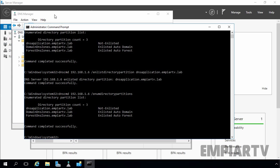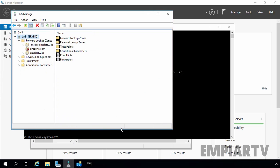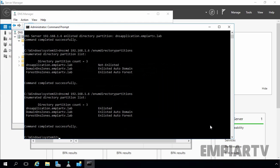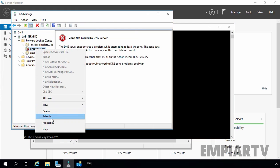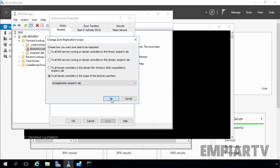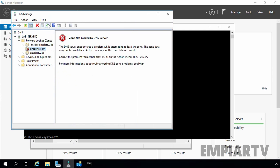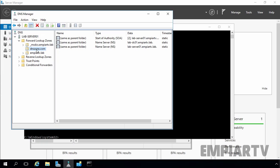Let's go to the DNS manager console and restart the DNS service once. Coming back to the command prompt and running the enum directory partitions command again — this time dnsApplication.mptv.lab is now shown as enlisted. Back in the DNS manager console, selecting dnsZone.com, opening Properties, and clicking Change replication scope — we now have the fourth option and can select dnsApplication.mptv.lab. Click OK, Apply, set to secure only, Apply and OK. Clicking refresh, we now have the dnsZone data available on this server as well. This is how we create and configure a DNS application directory partition in Windows Server 2016.